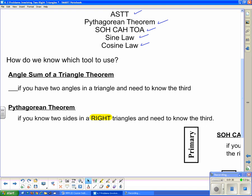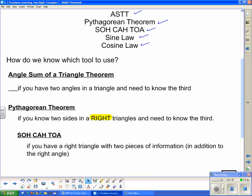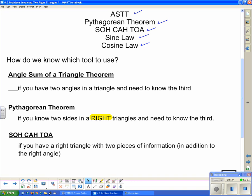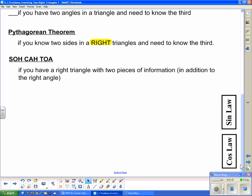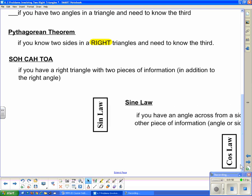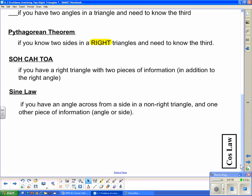The primary trig ratios also require a right triangle. You can use SOHCAHTOA if you have a right triangle with two pieces of information in addition to the right angle. Then we can move away from right triangles with sine law, which you use when you have an angle across from a side in a non-right triangle and one other piece of information — either solving for a side or an angle across from it.